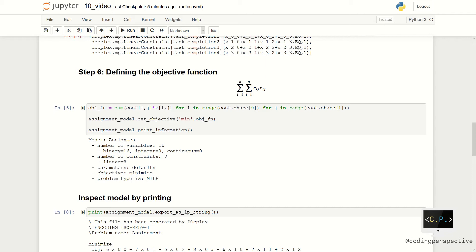Let us have a look at the model we created. We can either use print_information or we can use export_as_lp_string. Let's first look at the print_information. As you see, we created a model called assignment which has 16 variables.